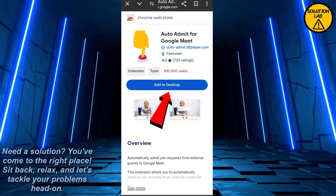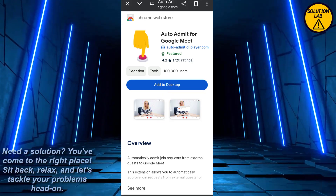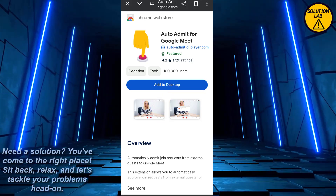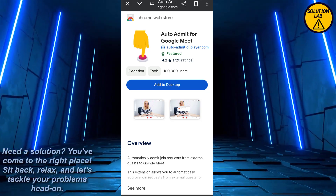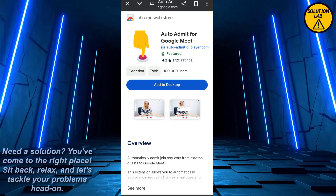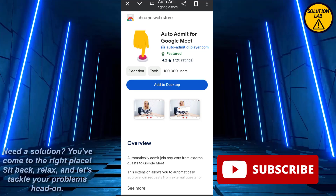Just add it to your Chrome — click on 'Add to Chrome' and it will automatically be added. Then just turn it on while you're starting a meeting and it will automatically be admitting people into your meeting.